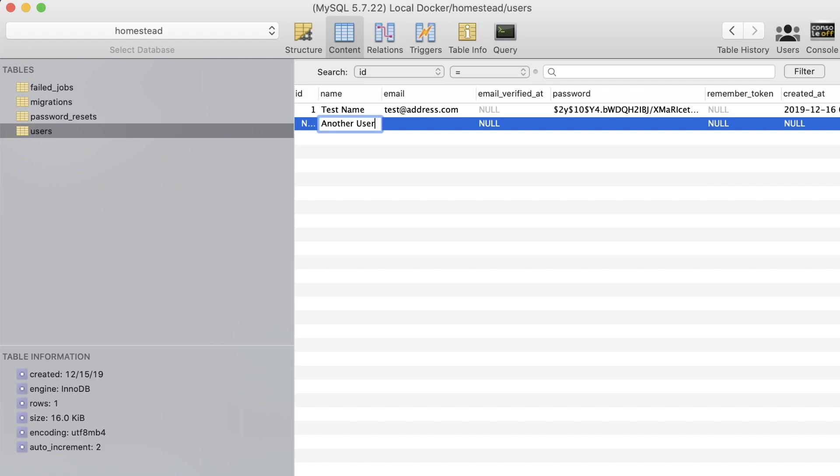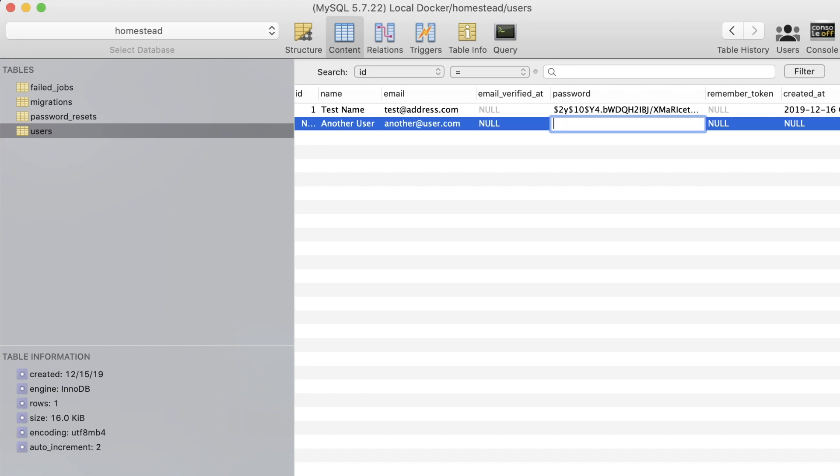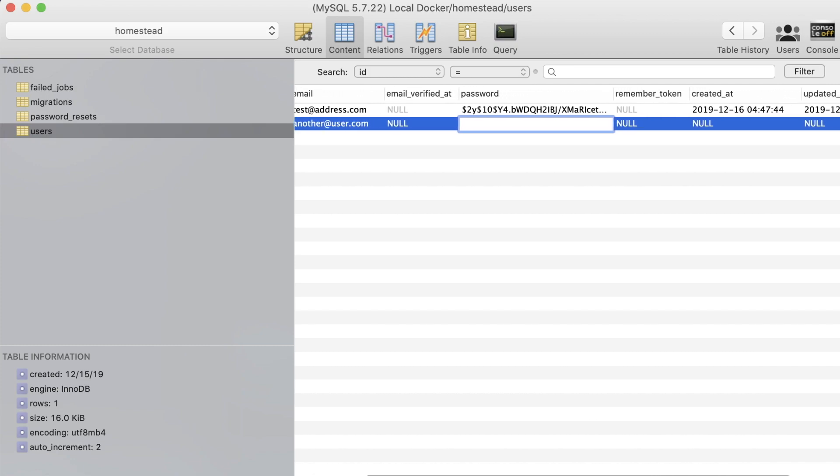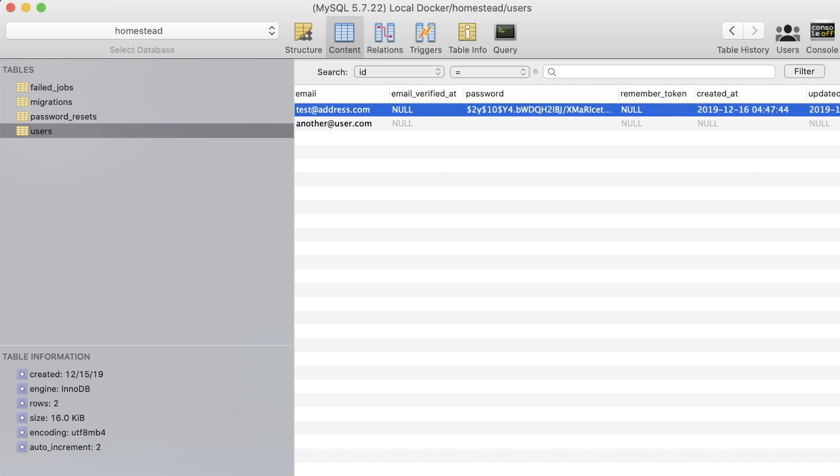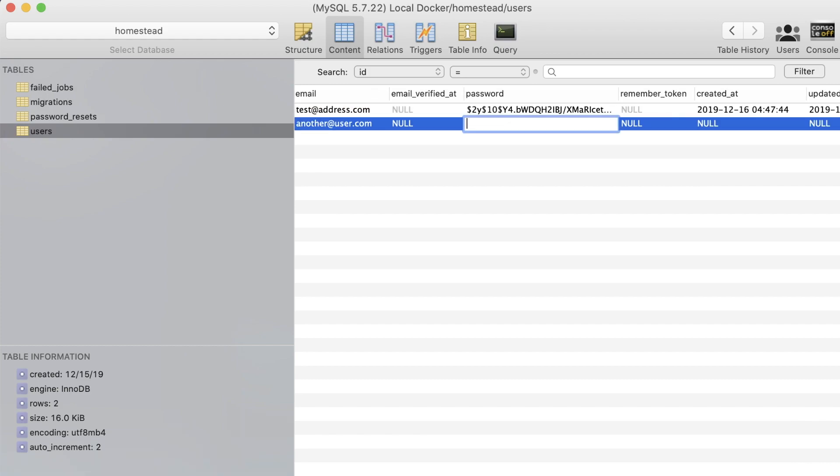Let's use SQL Pro's GUI and add in another test user. We can use the name another user, the email another@user.com, and the same password hash as the first user, because this is just a demonstration.